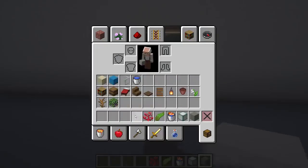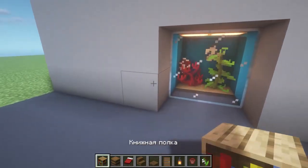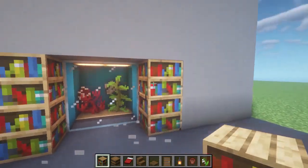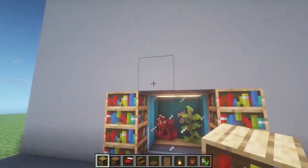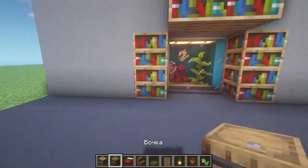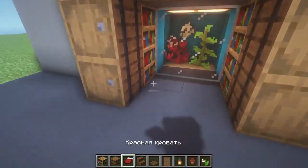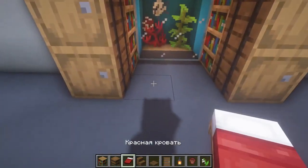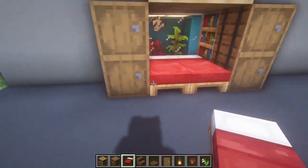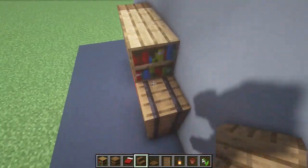Next we take the materials needed for the bed itself and decorate it. You can arrange bookshelves on the sides and also put two bookshelves on top. We place two barrels on one side and two barrels on the other side, exactly as shown in the video. Next we place two beds — they will be red.